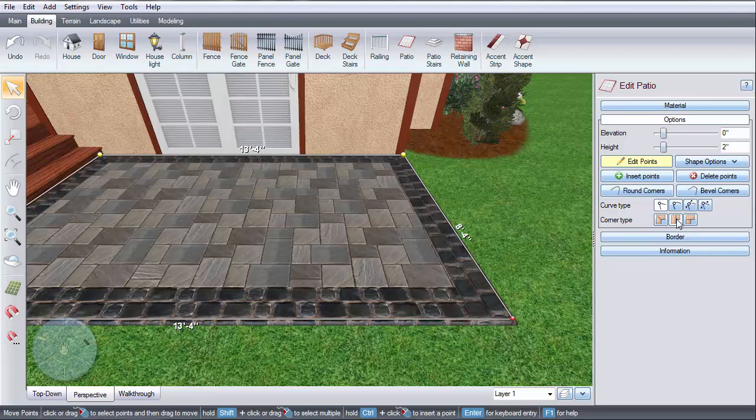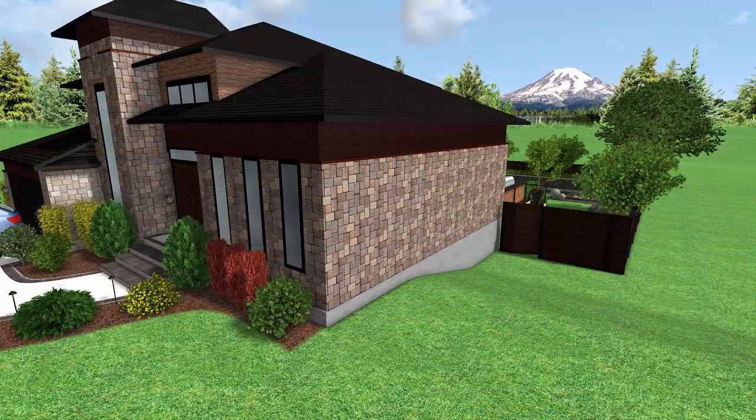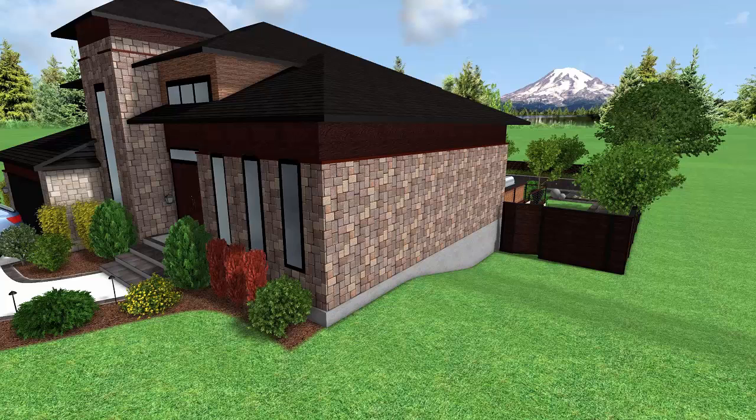Since the patio object is always flat, you can use it for your building foundation. This is especially useful when used in conjunction with the other terrain objects, such as the area grater.